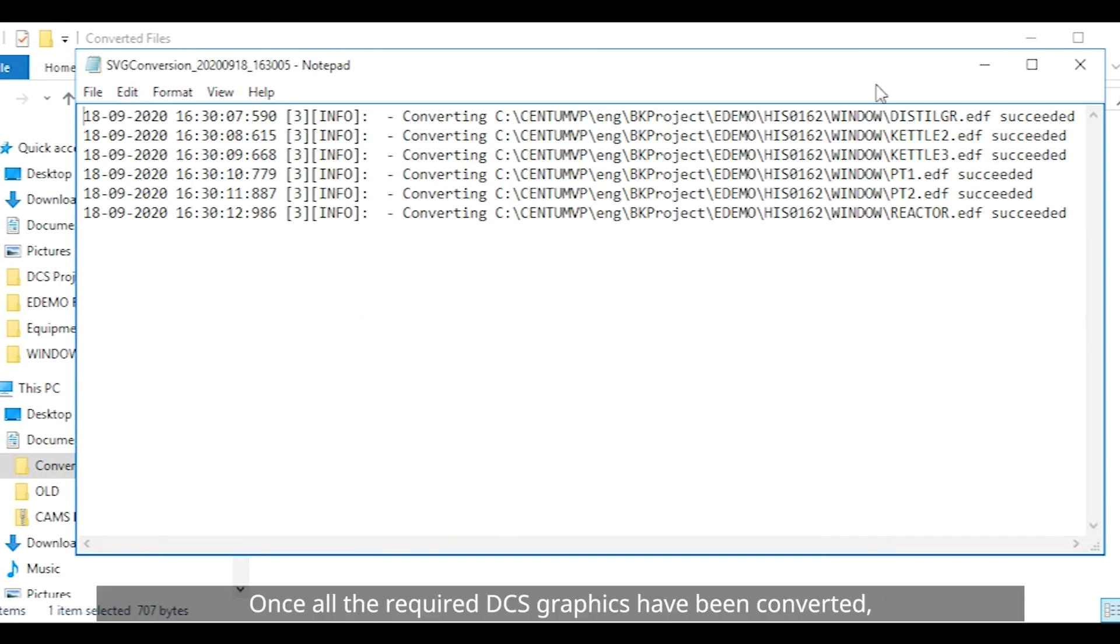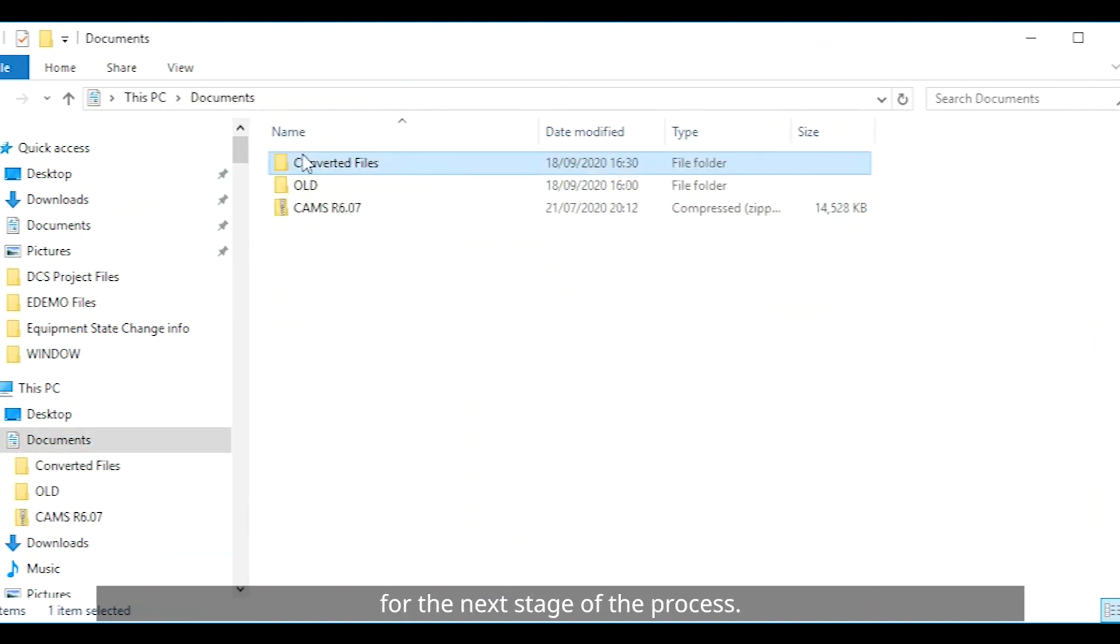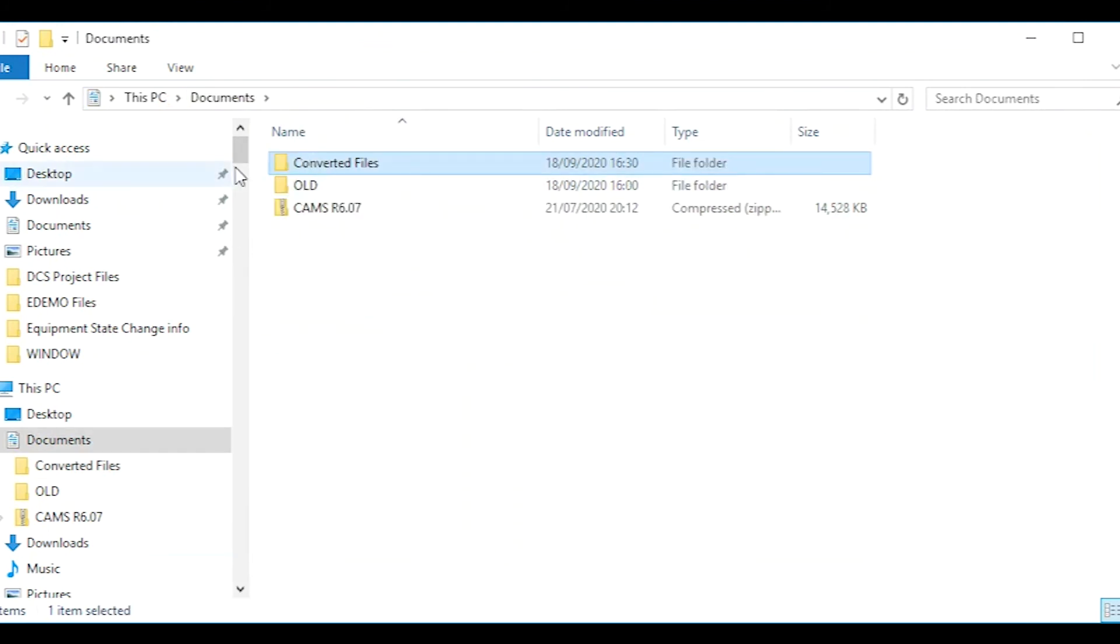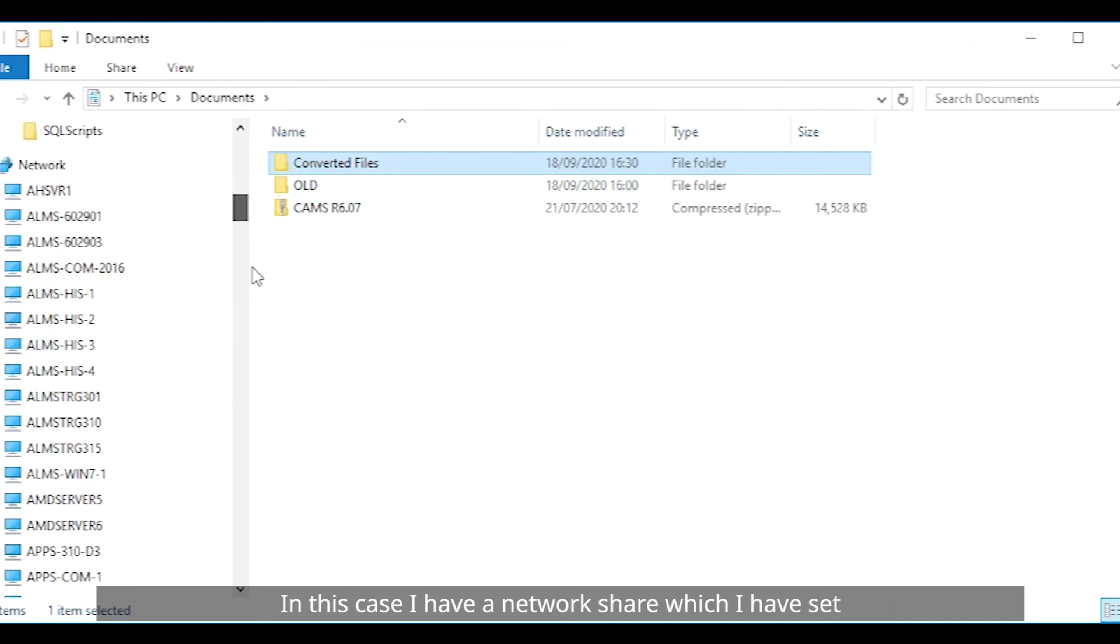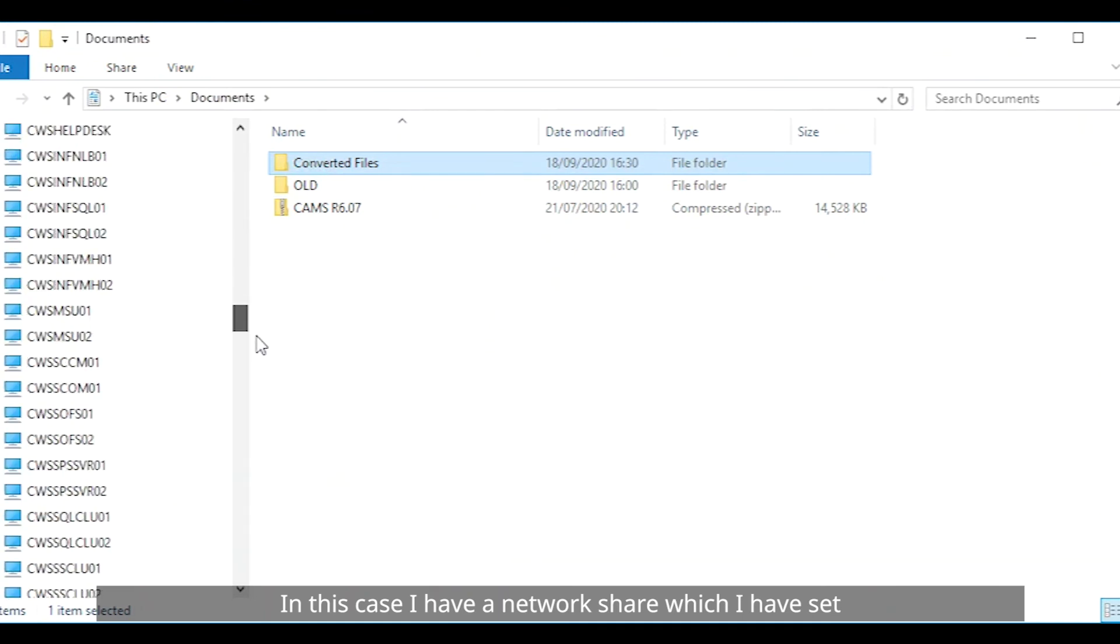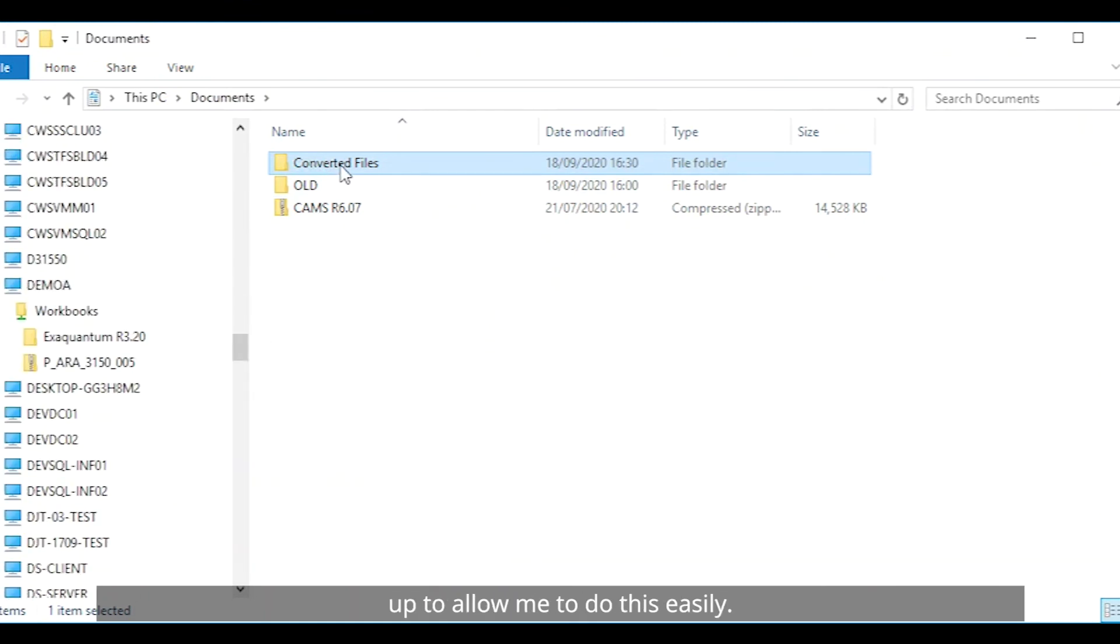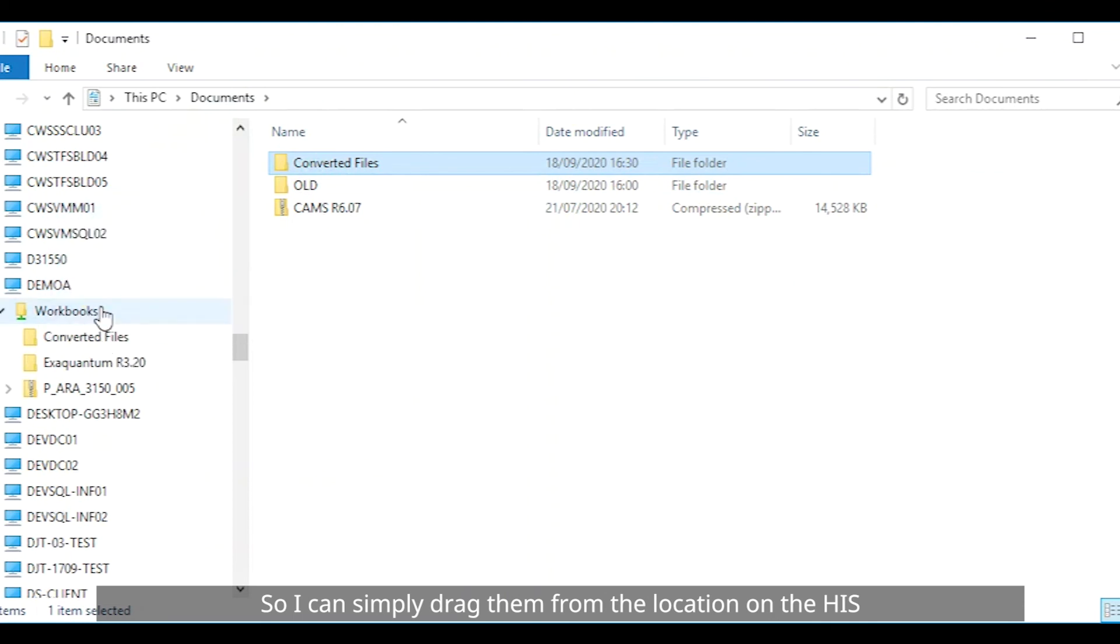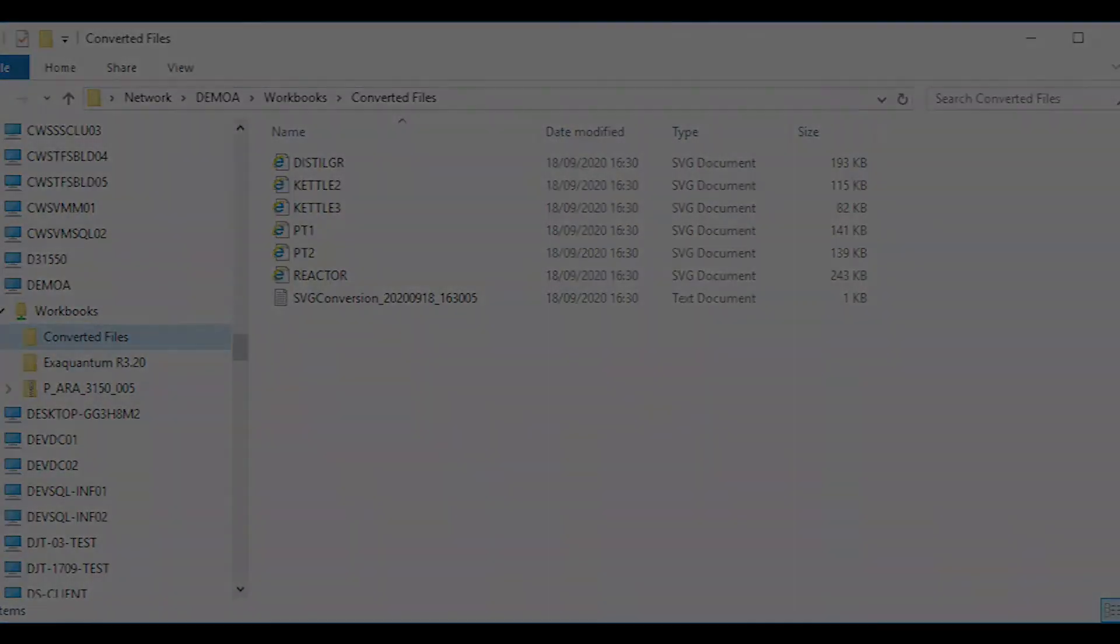Once all the required DCS graphics have been converted these files need to be copied across to the XQuantum server for the next stage of the process. In this case I have a network share which I have set up to allow me to do this easily. So I can simply drag them from the location on the HIS to the location on the XQuantum server.